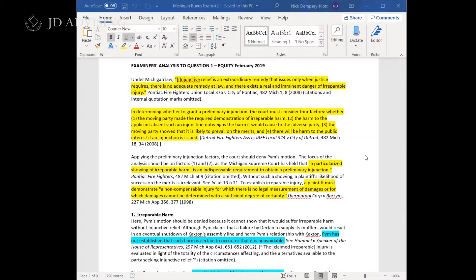In their minds, they're thinking you've seen this before, you should have practiced this at least once, you should have seen the examiner's analyses from old exams, and therefore you should know exactly what to include. They tend to be pretty picky with what you have in your rule statement. In class, we talk about the HELP factors — H-E-L-P — that stands for harm, evaluate the risk, likelihood of prevailing, and public interest.